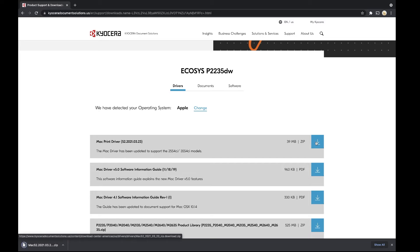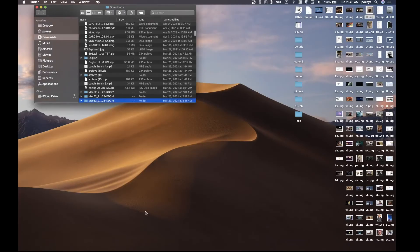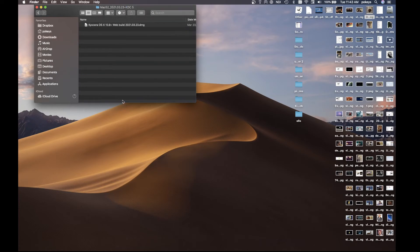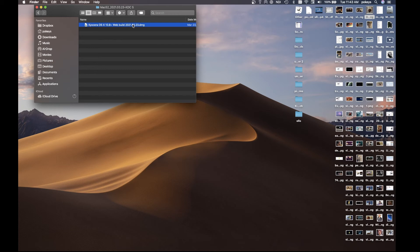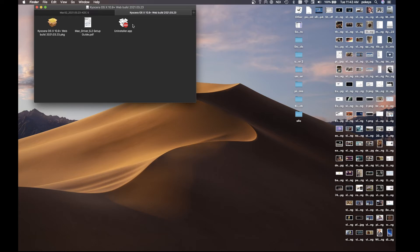After downloading Mac 5.x zip file, double click on the file. You will now have a folder named Mac and double click on the folder. Inside, you'll find one file ending in DMG. Double click on this file.